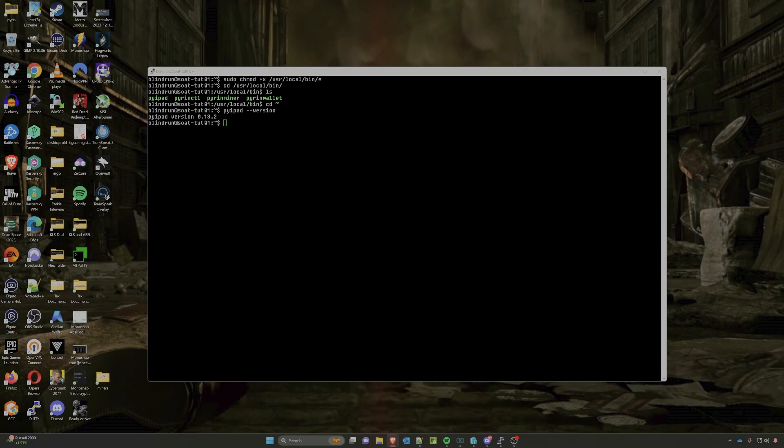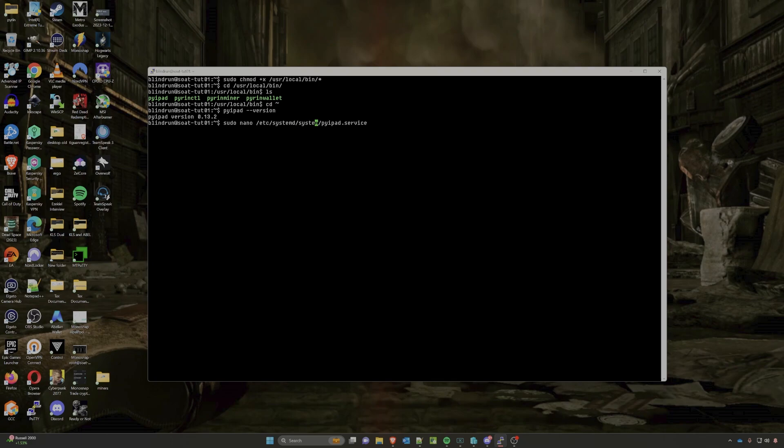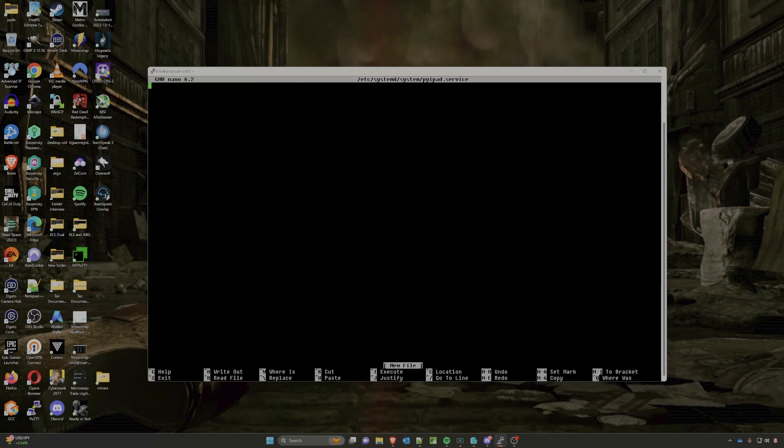The next thing that I want to do is make this a service, and what this will do is allow us to essentially run this node on startup as well as monitor the service. To do this we are going to edit and/or create essentially within our system folder the pyipad.service. So that'll be a nano command. You can use vi as well, but vi is going to be for a bit more of experienced Linux users, and I highly recommend getting familiar with it. But for brevity and ease of use I'm just going to utilize nano because I think a lot more people understand it, and the commands are all kind of listed at the bottom of nano which makes it easier.